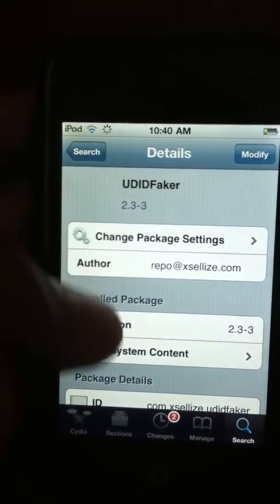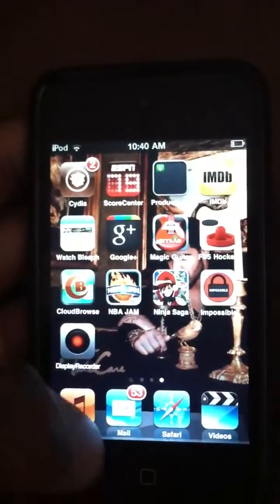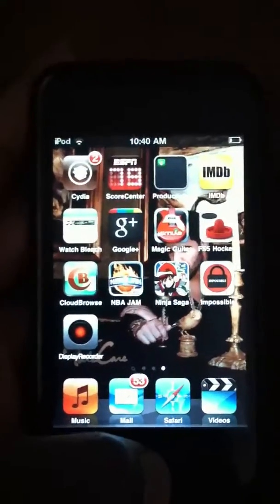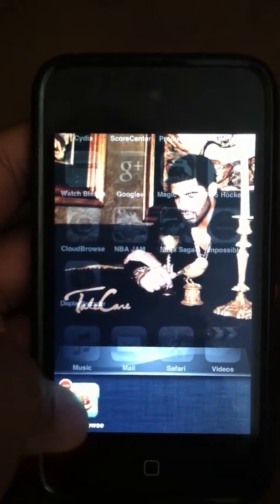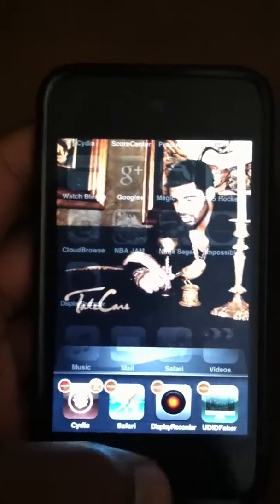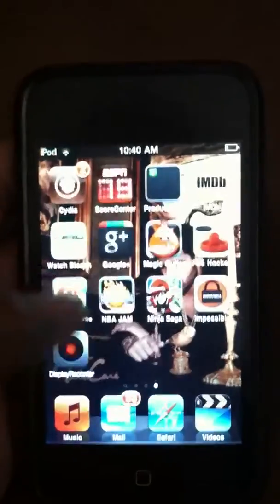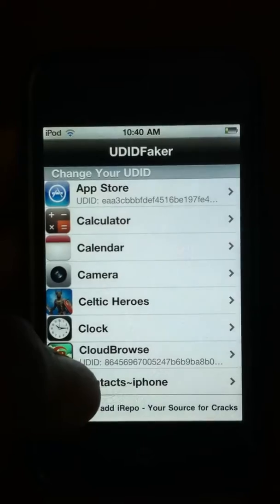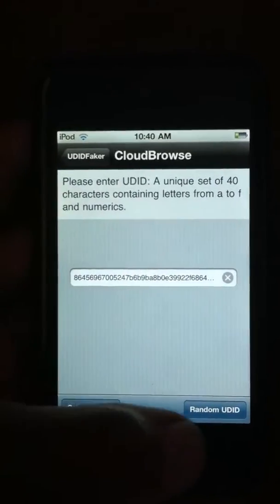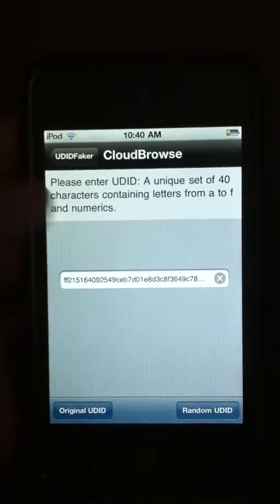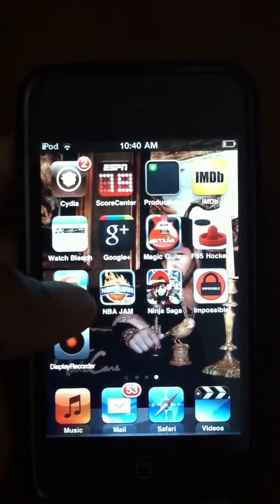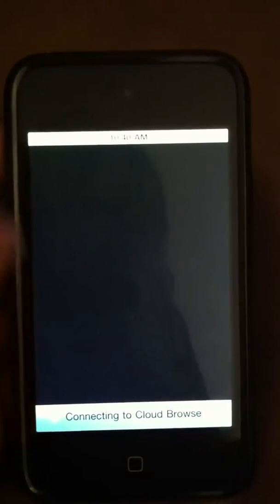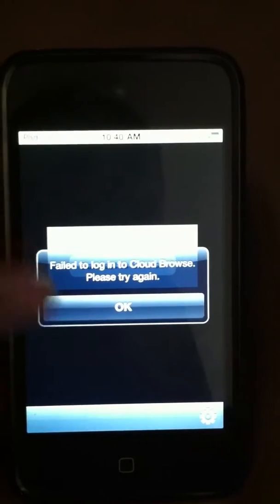After that, make sure before you try the cloud browsing, you kill off the CloudBrowse app — so make sure that's closed. Then you want to go to UDID Faker, go to CloudBrowse, and tap the random UDID option. After that, CloudBrowse will reset and give you 24 hours instead of the 10-minute basic service.